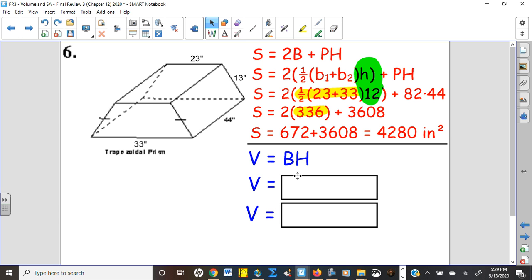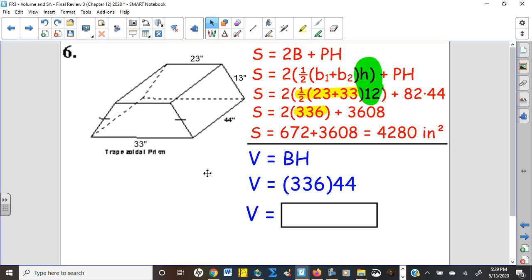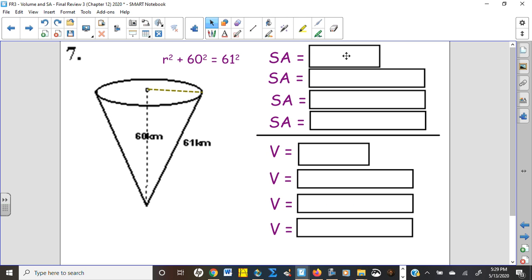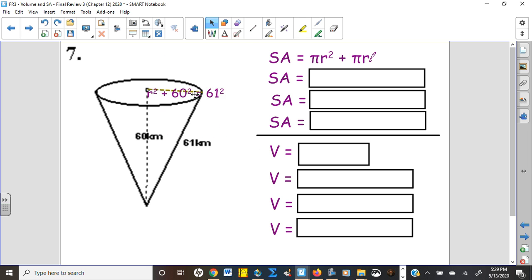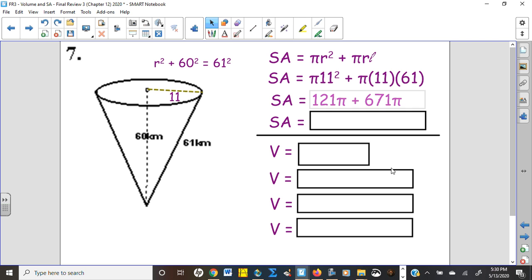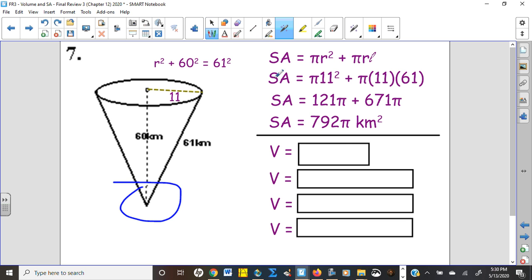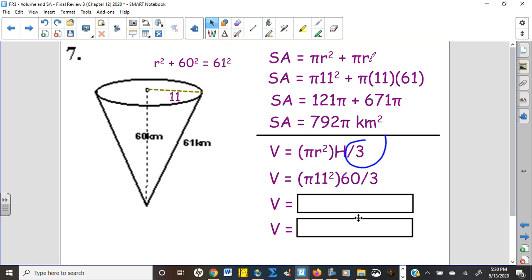We already found the area of the base — it was 336 — and the height is the distance between the bases, which is 44. There's your volume. Number seven is a cone. The surface area is the base (πr²) plus the lateral surface (πrl, where l is the slant height). I don't know the radius, but I have the height and slant height forming a right triangle — it's a primitive where the short leg is 11. Plugging in: 792π is the exact surface area. For volume: base times height divided by three — π times 11 squared, height is 60, divided by three.